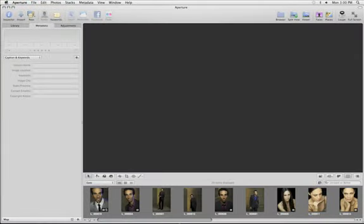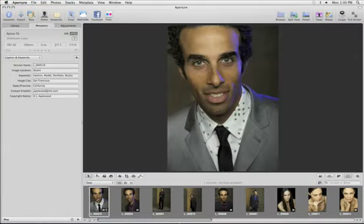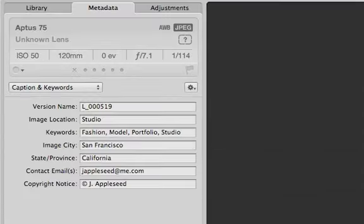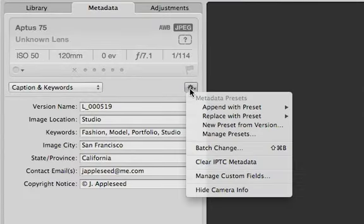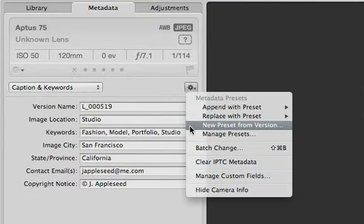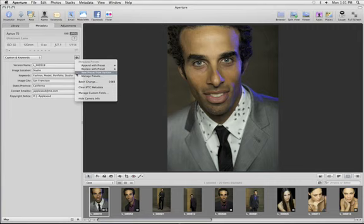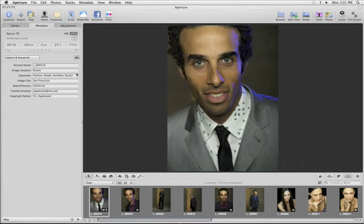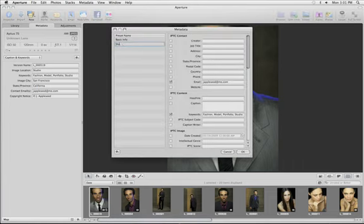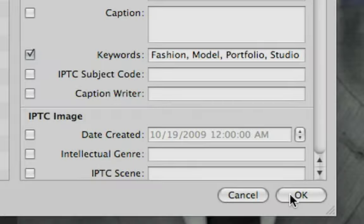If you frequently use the same metadata information on multiple images, just save it as a metadata preset. Choose New Preset from Version, and then type a name for the preset and click OK.